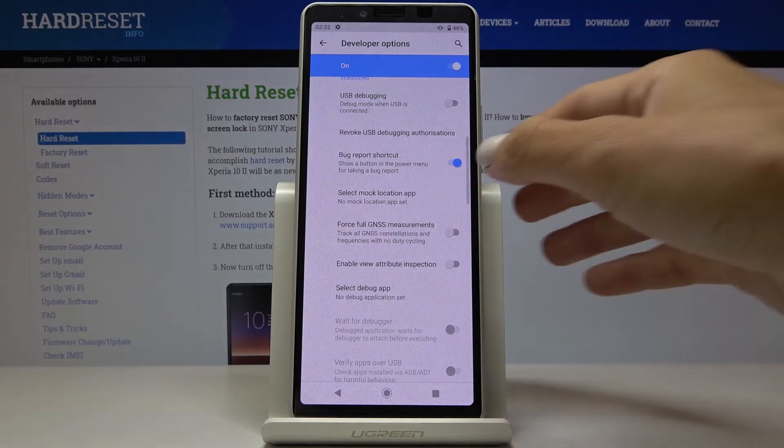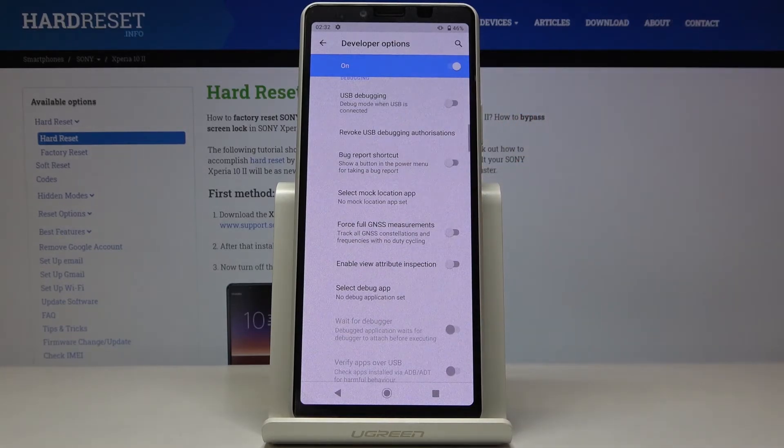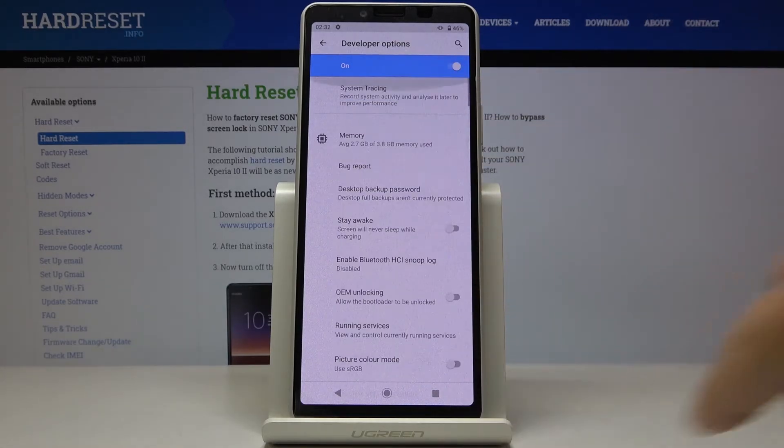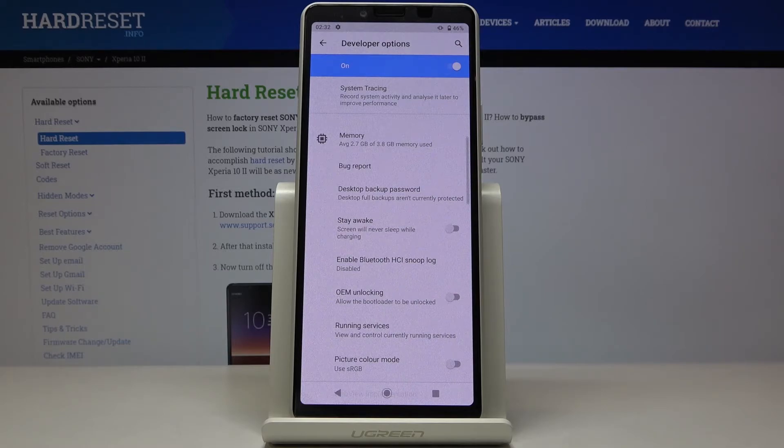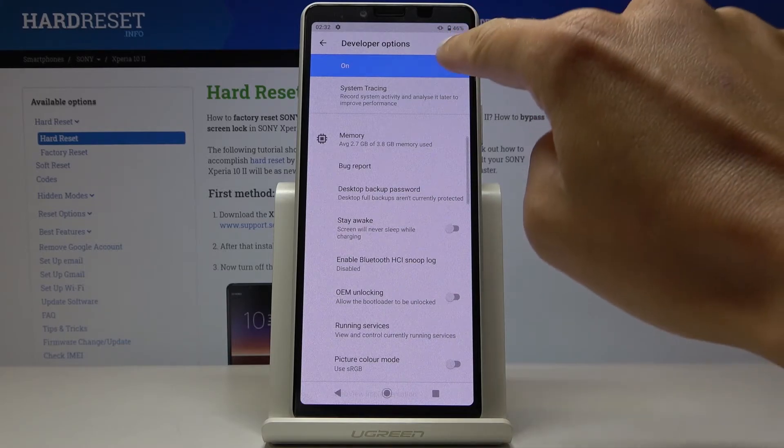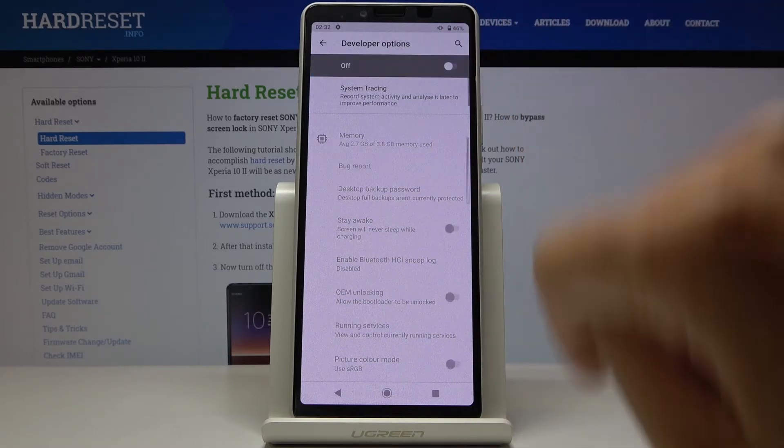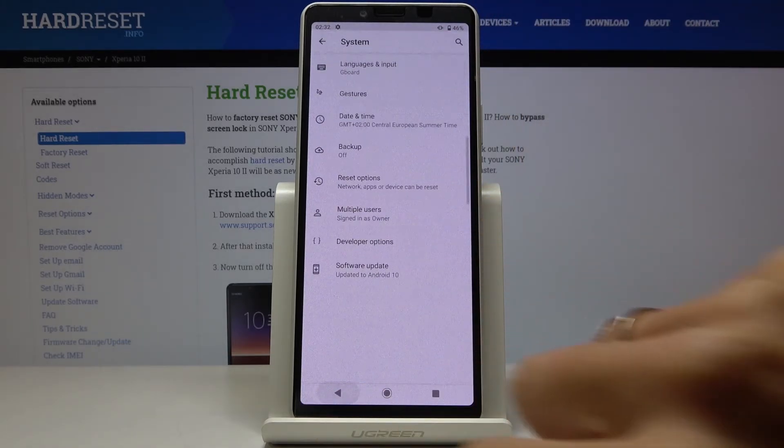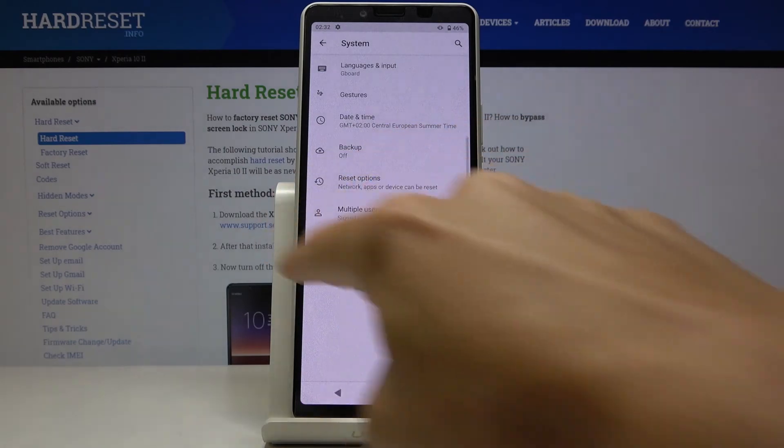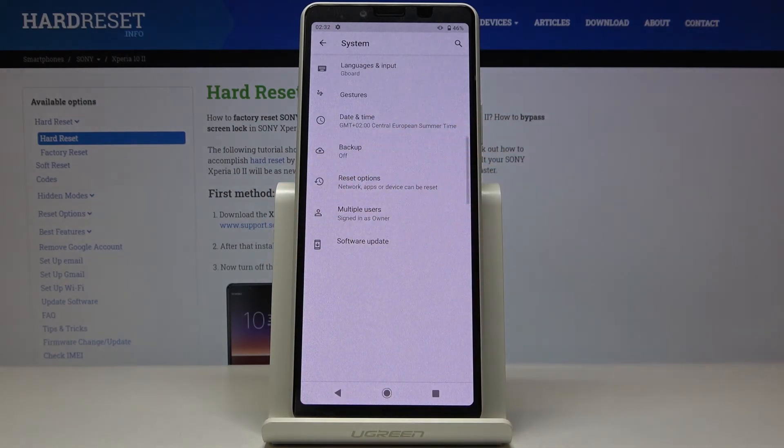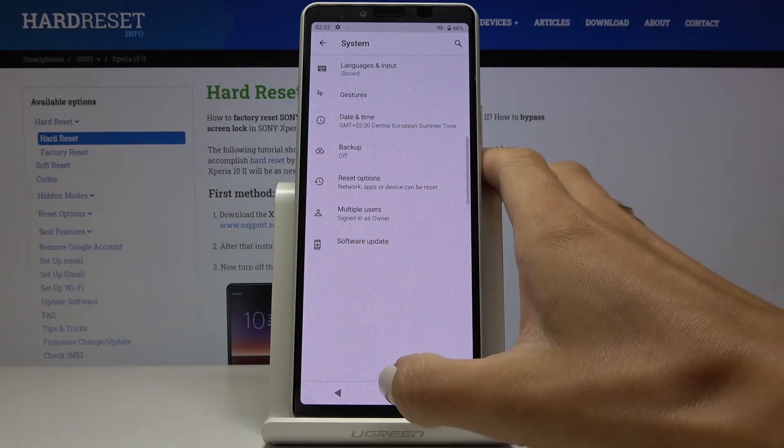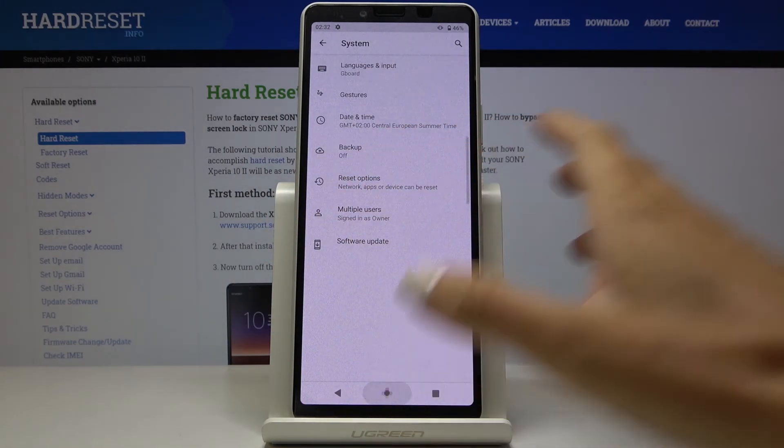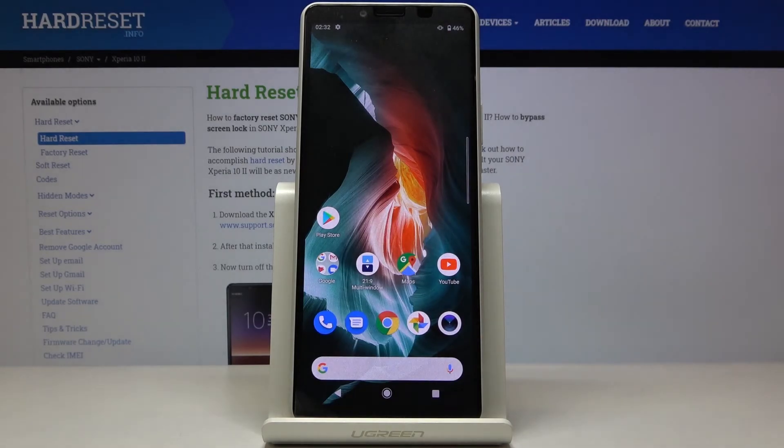And this is it. Whenever you would like to switch Developer Options off, just mark this switcher. As you can see, it's no longer active. If you go back, they will also disappear from System Settings. If you'd like to activate them one more time, you will have to perform the same trick again.